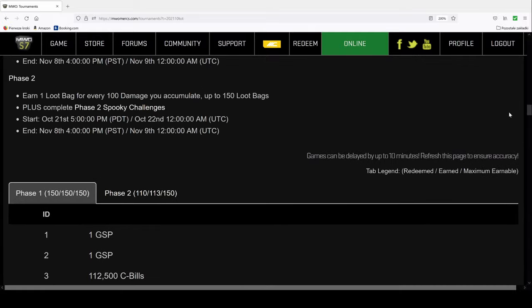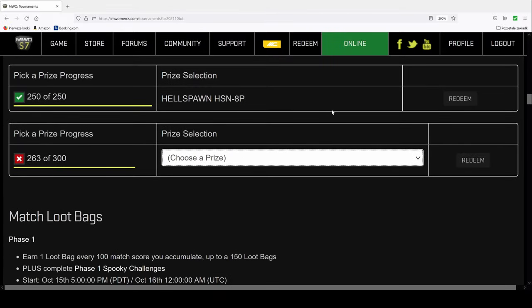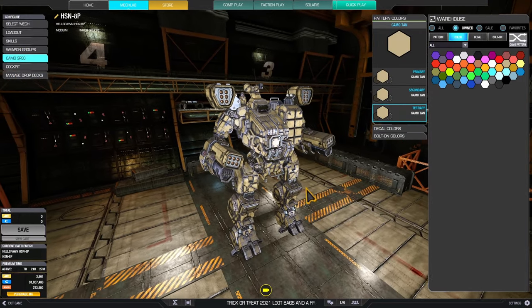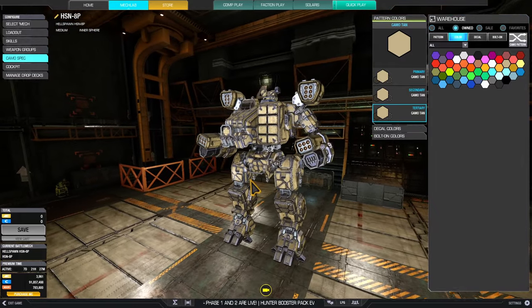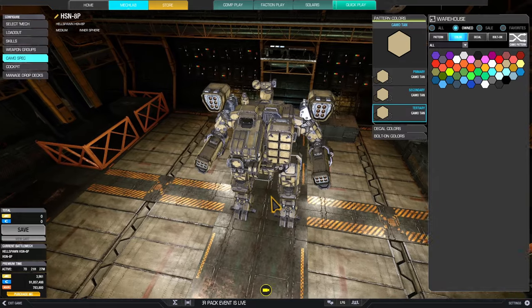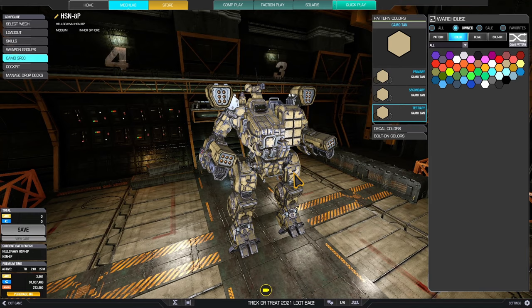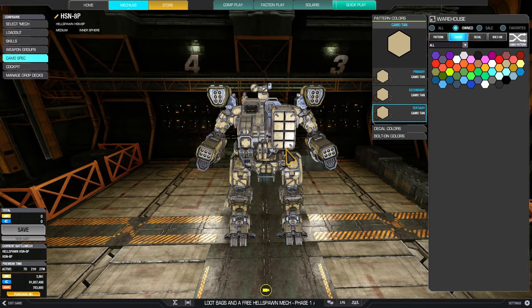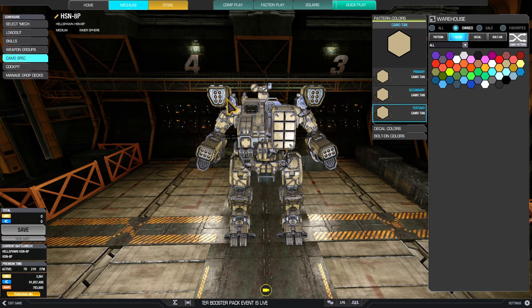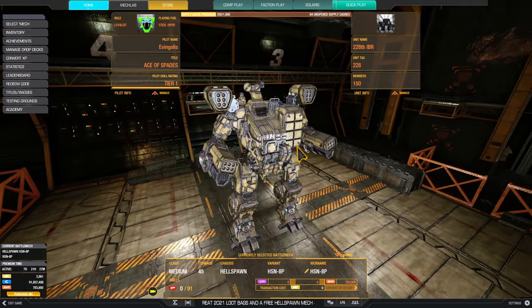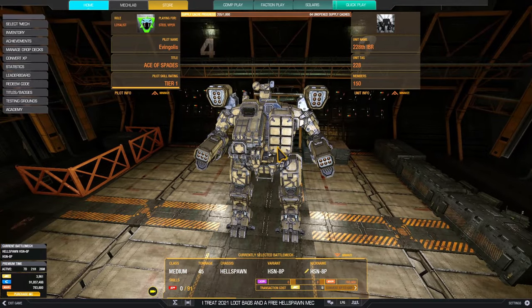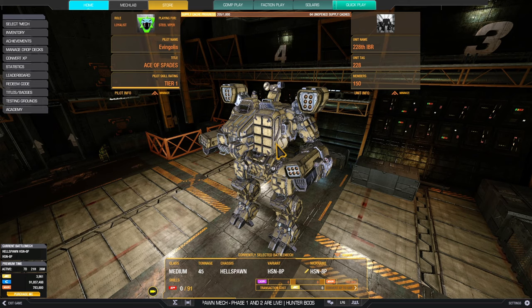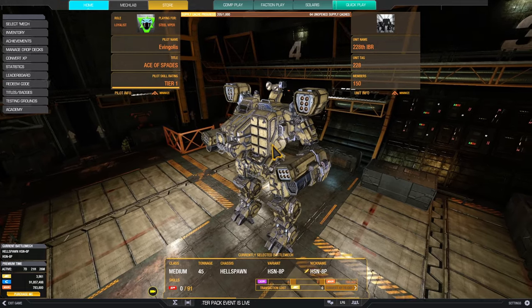Our main course for today is Hellspawn 8p. I must admit I am not the biggest fan of Hellspawn. I don't like how this mech looks. I don't particularly like the hitboxes of the mech itself. You cannot imagine how easy it is to hit this one or those things. Those are prime targets.